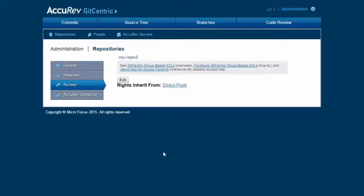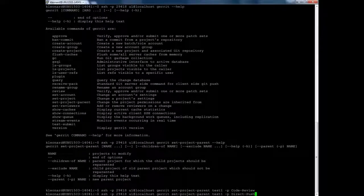Once a repository has been created, there is no way to use the GUI to change its parent repository. You must use the git-centric command line. To use the command line, you need SSH access to the git-centric server — the same SSH access that any git client would use for git clone, git push, and git pull operations.